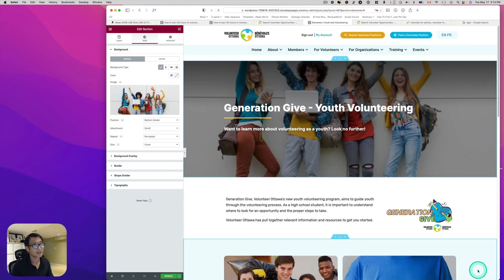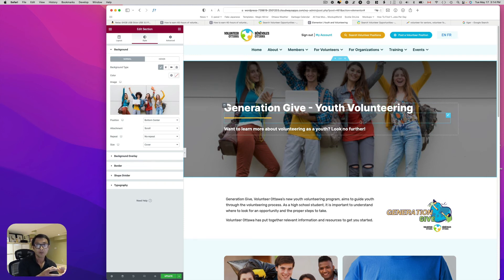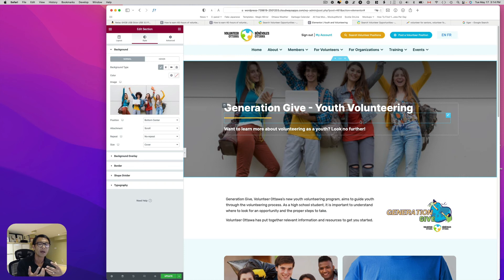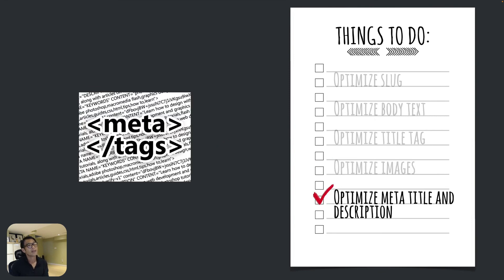In Elementor, it saves automatically, or use Insert Media. Make sure to fill in the alt text — the client's image had a blank alt text. At minimum, you must describe what the picture is about.